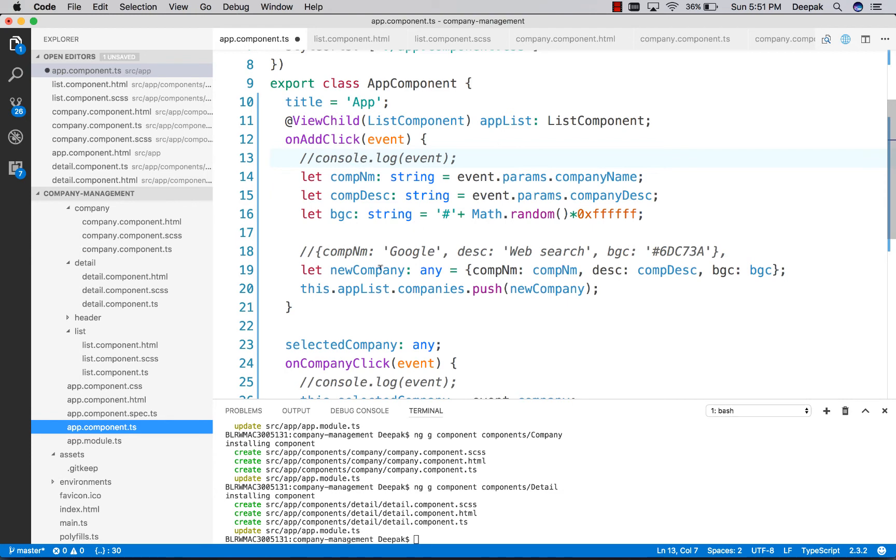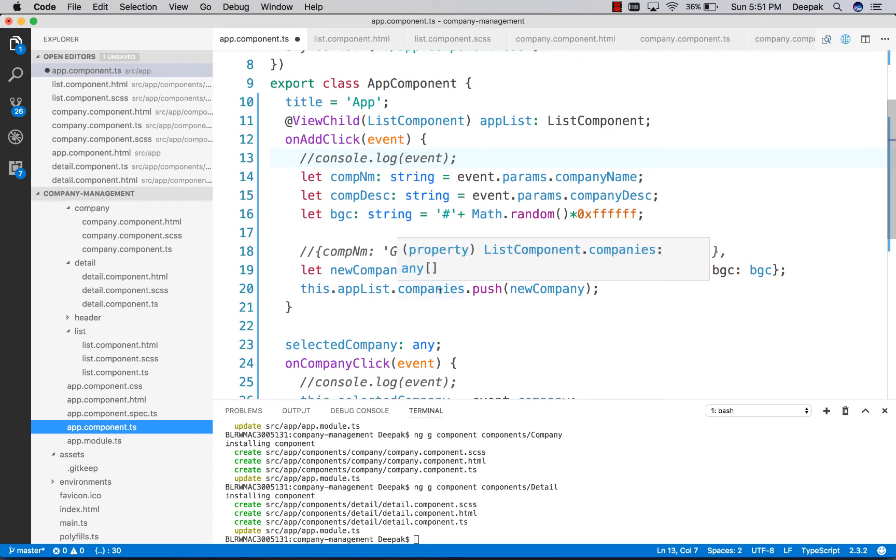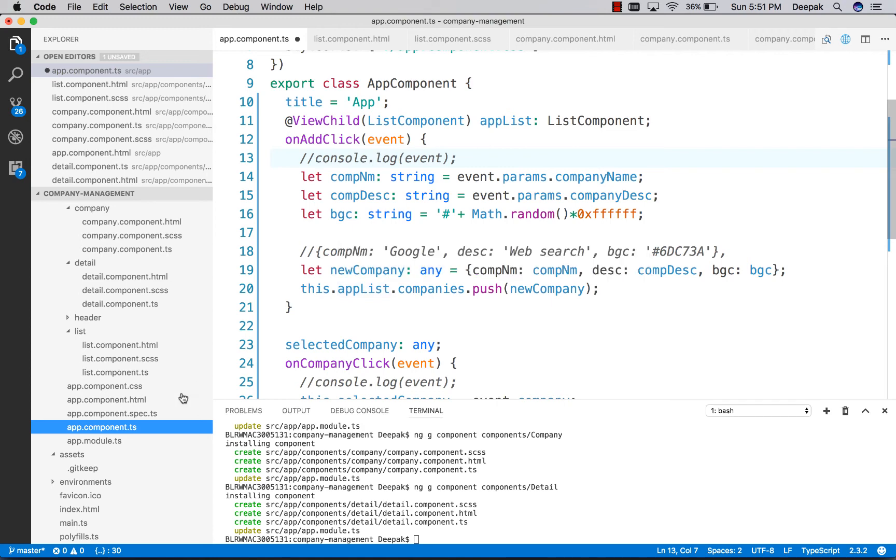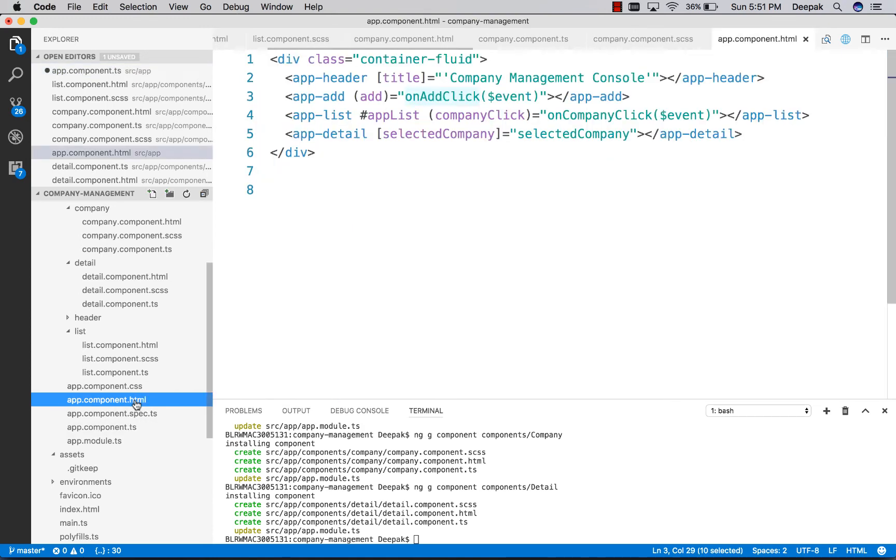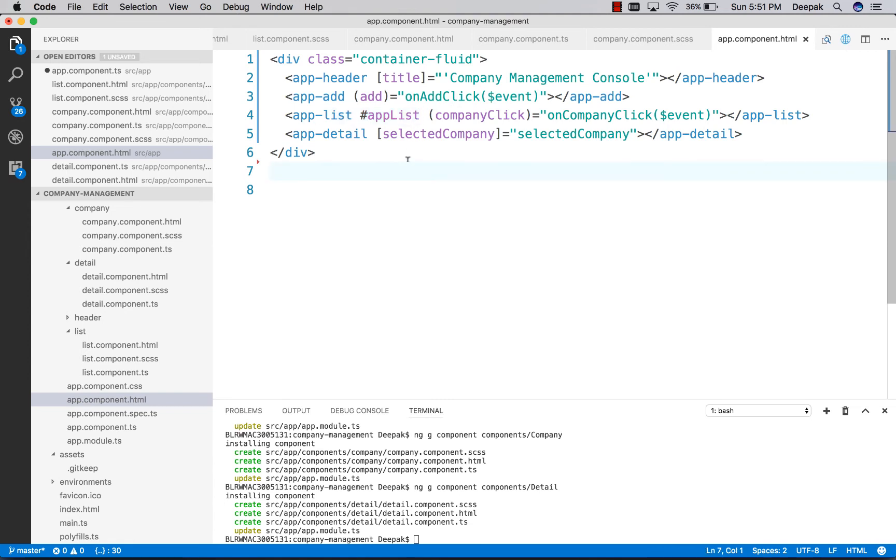We create a new object from all these values and push it to the company's list by referencing the child called app list within our app component. Save all your changes.